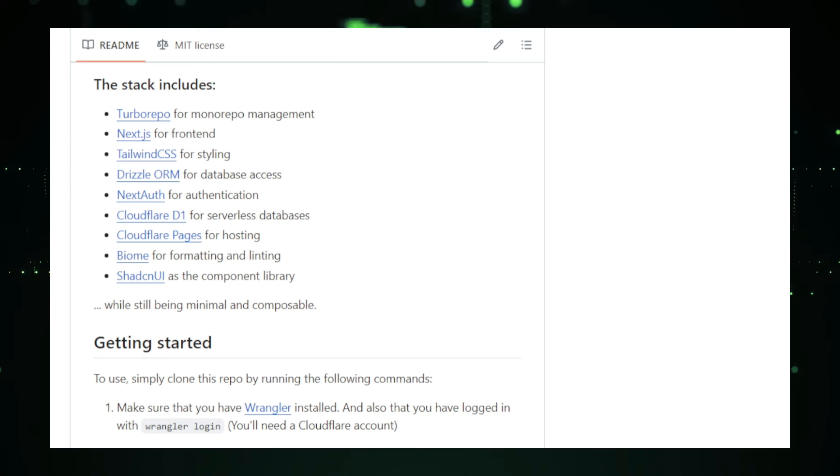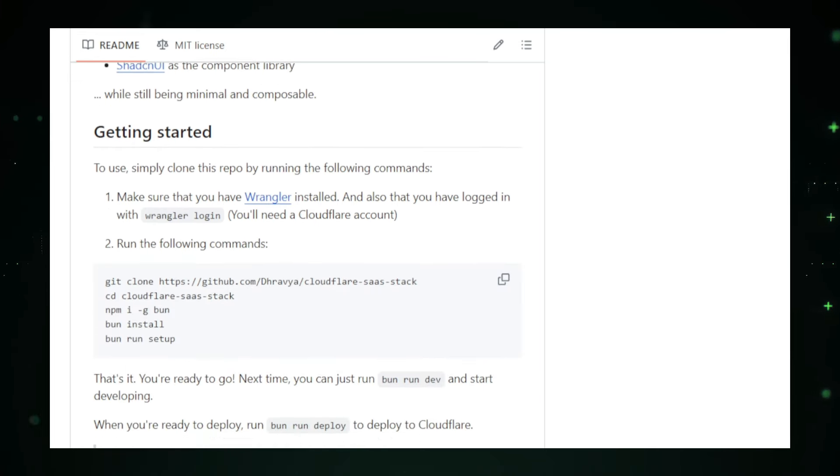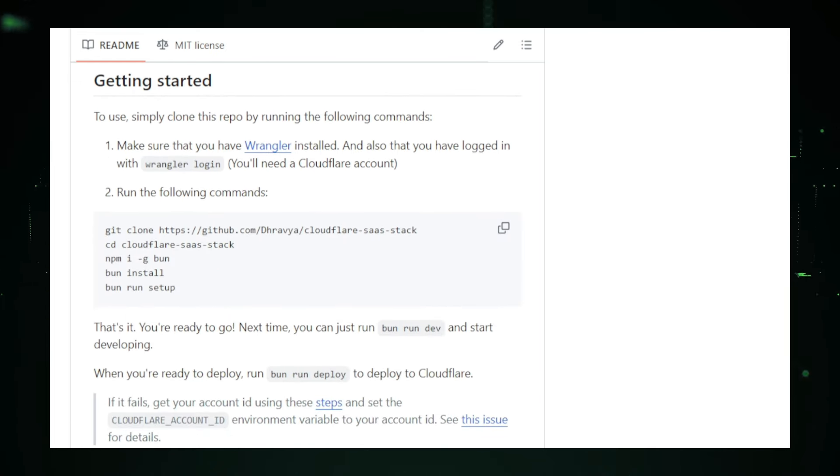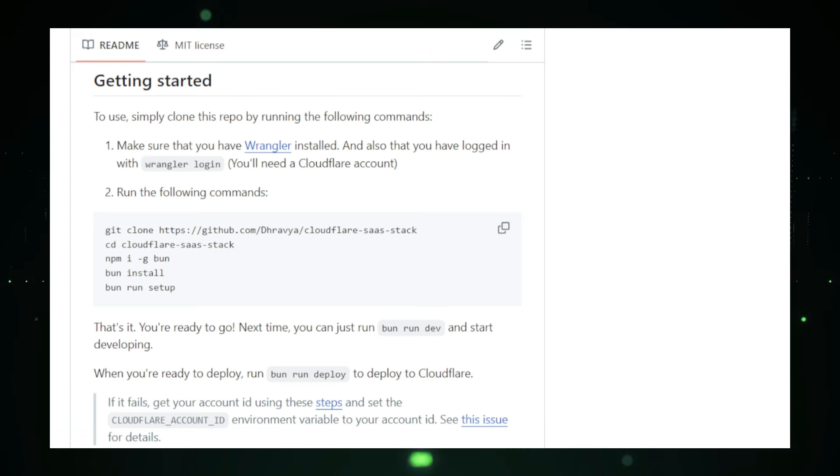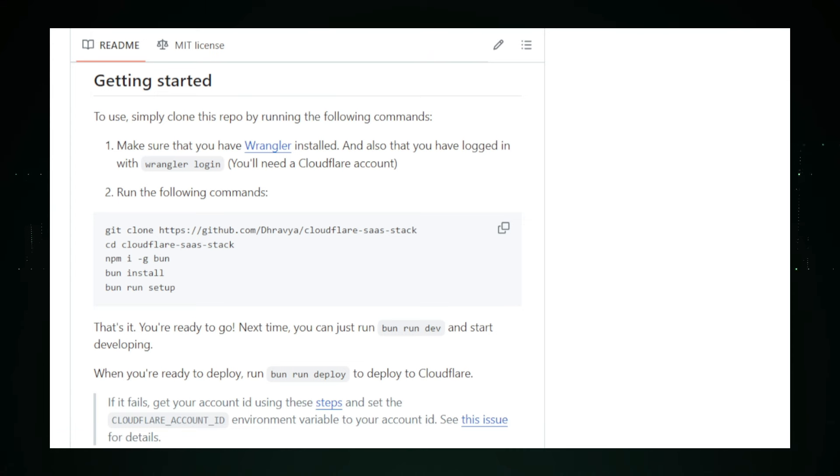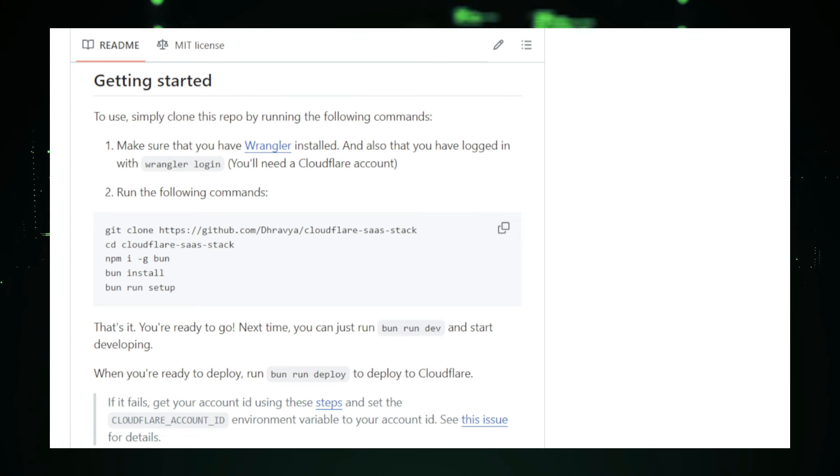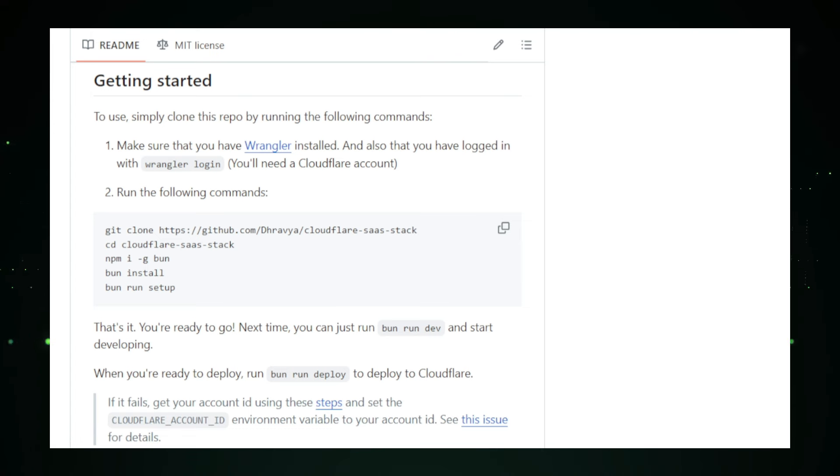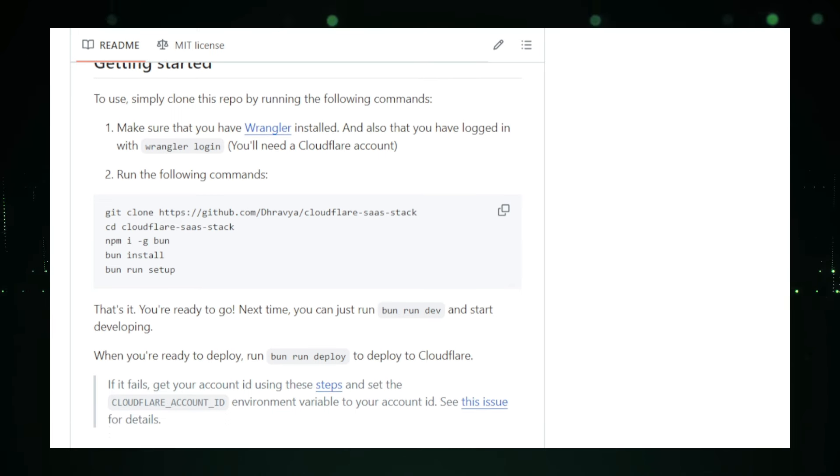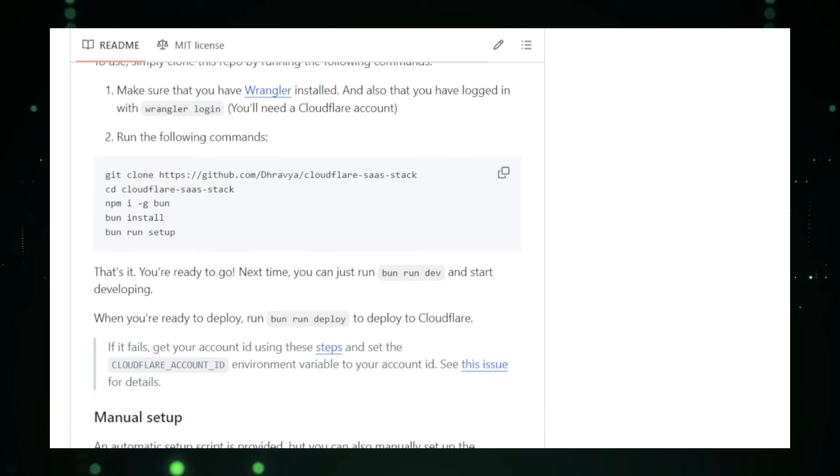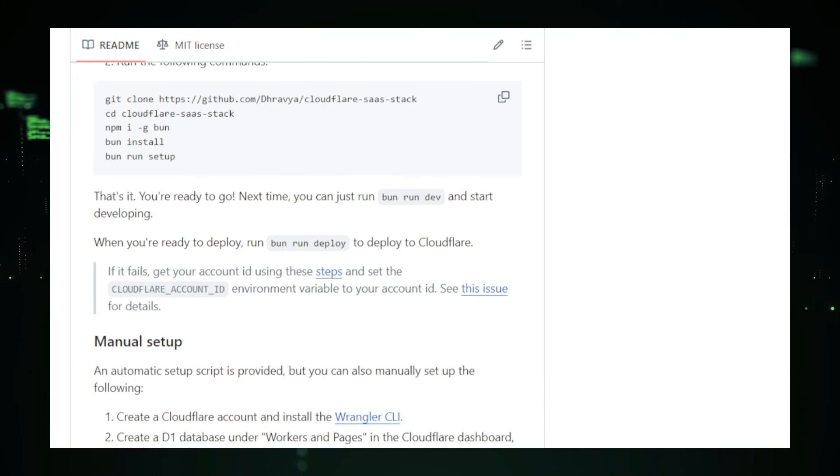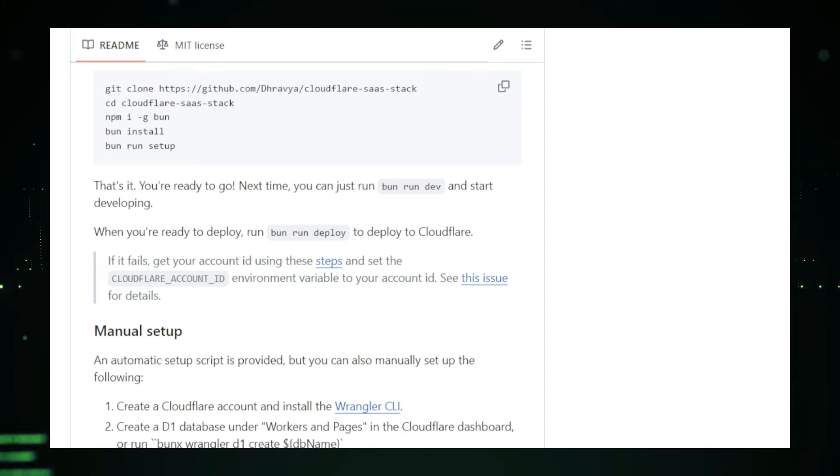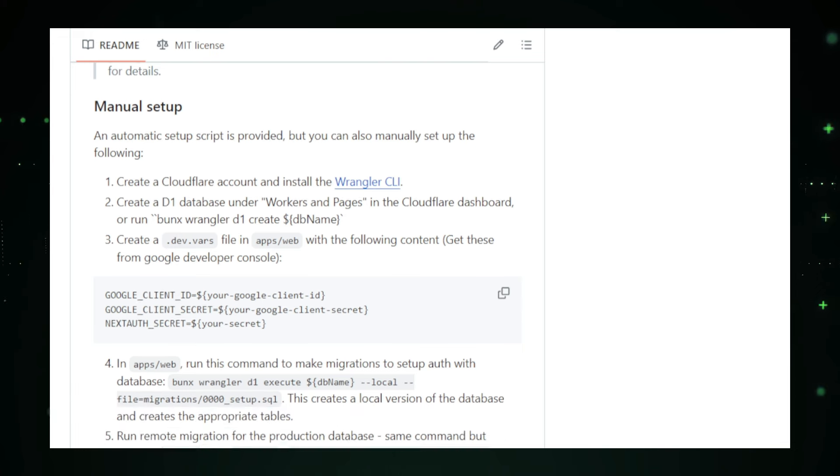The Cloudflare SaaS Stack is designed to be user-friendly, making it suitable for developers of all levels. Startups can quickly build and launch their MVPs, while experienced developers can leverage the stack's flexibility to create complex applications. The stack is also beneficial for individual developers working on personal projects or side hustles, as it simplifies the development process and reduces setup time. To get started with the Cloudflare SaaS Stack, clone the repository from GitHub and install the required dependencies. Set up your Cloudflare account and D1 database, configure environment variables, and run the setup script to initialize your project. Detailed instructions and a supportive community make the onboarding process smooth and straightforward.